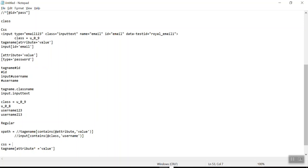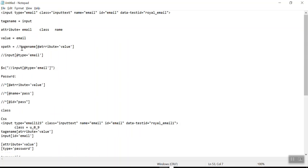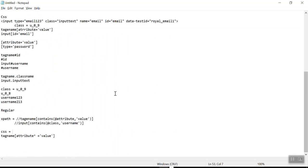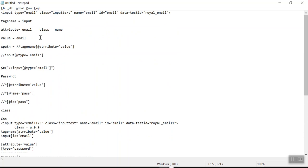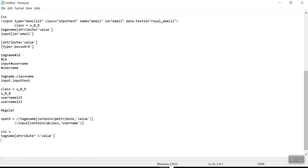In my next video we'll try to implement these regular expressions along with all the methods we have learned so far in our script. Thank you so much. Please make a habit of writing your own XPath and CSS. If you have any queries or issues with the videos or Selenium, please email me. See you in the next video.